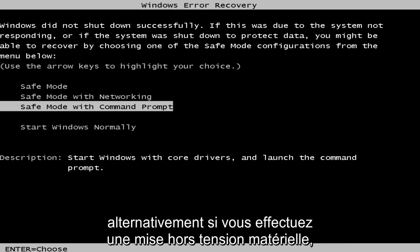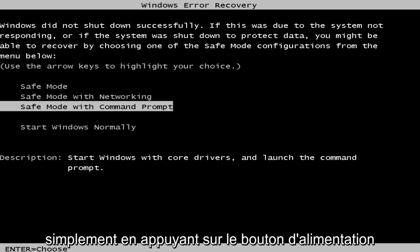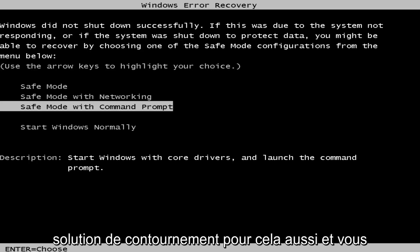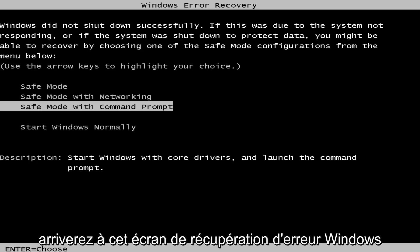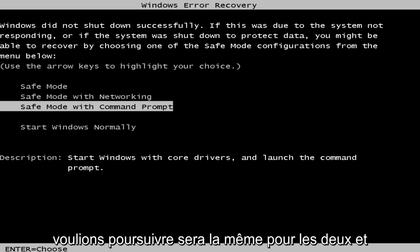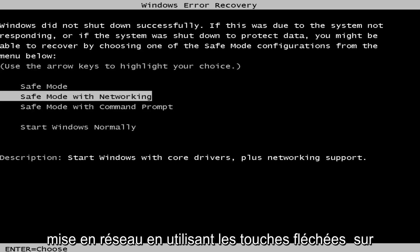Alternatively, if you do a hard power off, so if you just turn the power off by pushing the power button in until the computer goes black, that's a workaround for that as well. And you'll get to this Windows error recovery screen because the option that we want to pursue will be the same for both, and that would be to go to safe mode with networking.